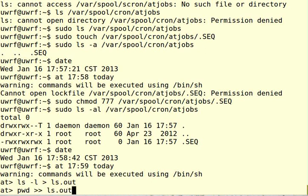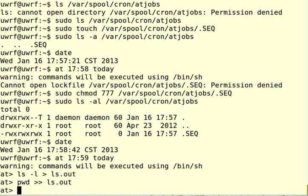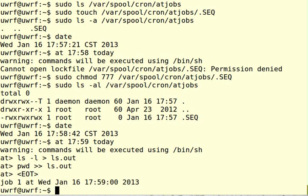So the thing to remember is that the output of these commands will not show up on the screen. So I'm done with my commands. I'm going to hit control-d, and there it is. There's my job, job number one.